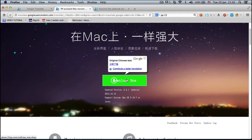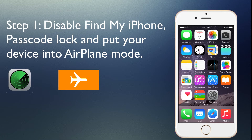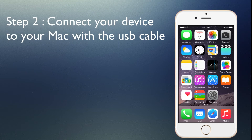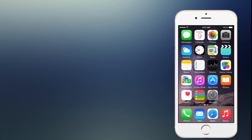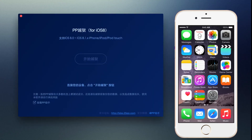As for the process: Step 1 — disable Find My iPhone, passcode lock, and put your device into airplane mode. Step 2 — connect your device to your Mac with the USB cable. Step 3 — launch the PP jailbreak tool from wherever you have saved it, and this screen will appear on your desktop. Make sure the device is connected and you will see your device information right there.